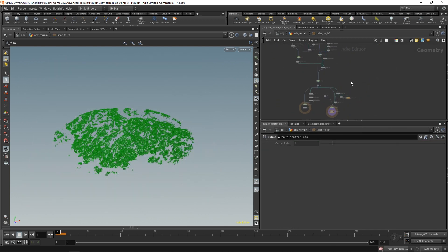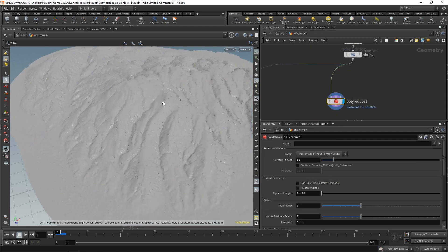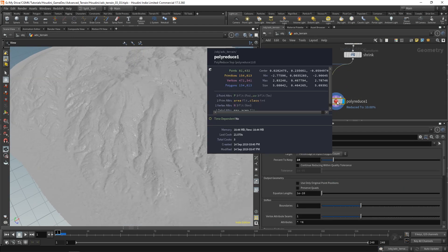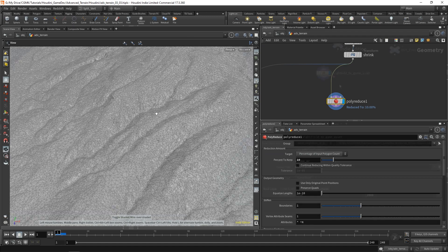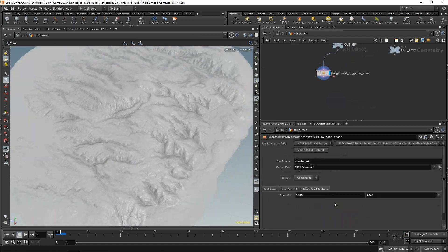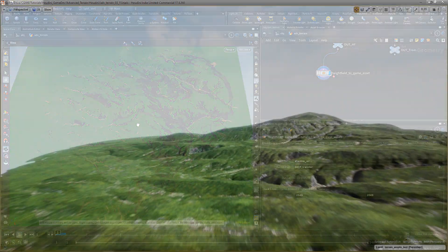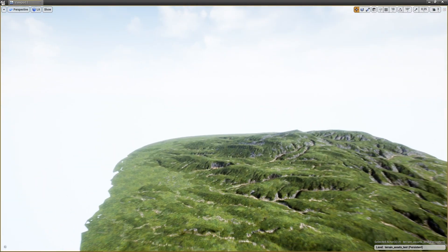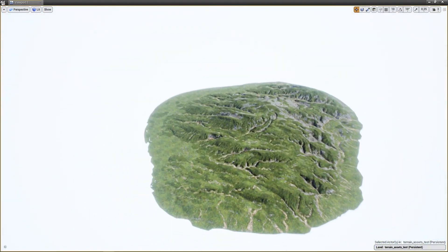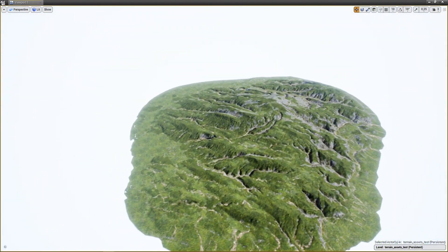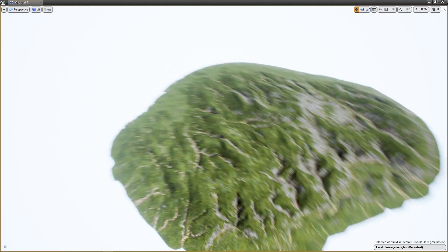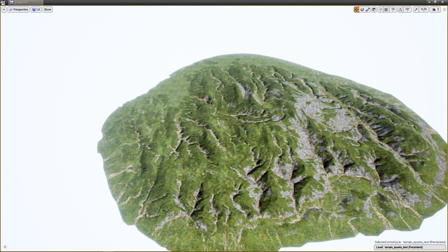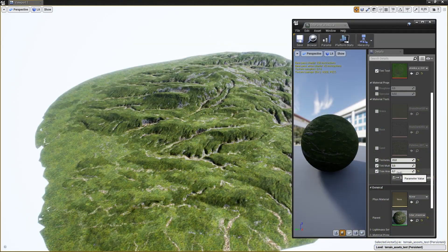And we'll also create another HDA that will allow us to convert those height fields into game assets at the push of a button. So we'll basically have three different digital assets and the last one will have some options available, but then you just click a button.